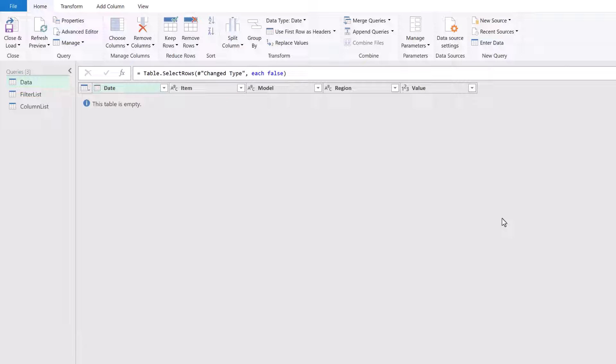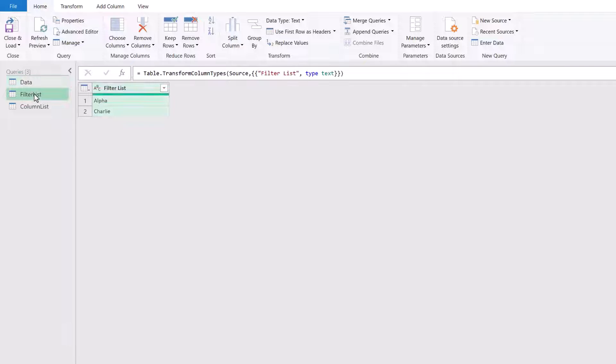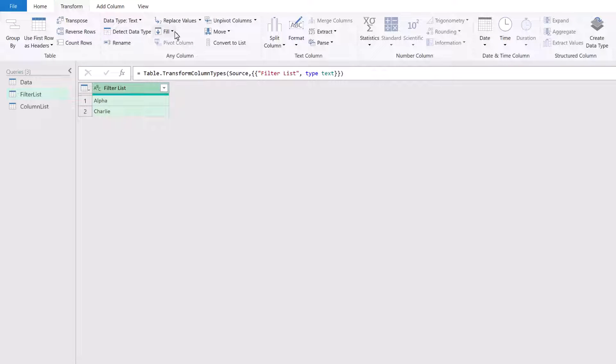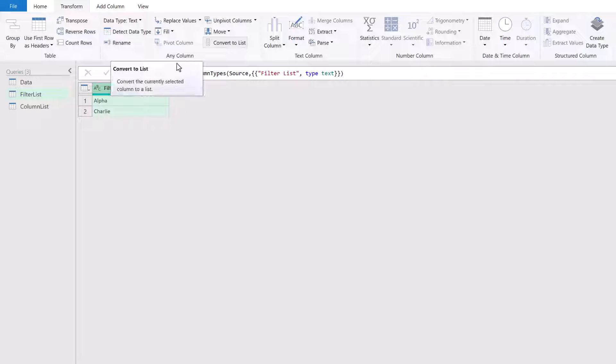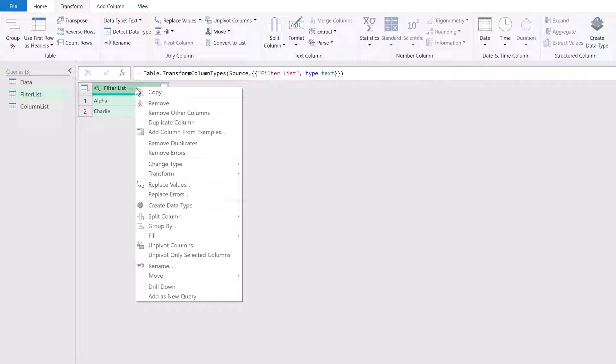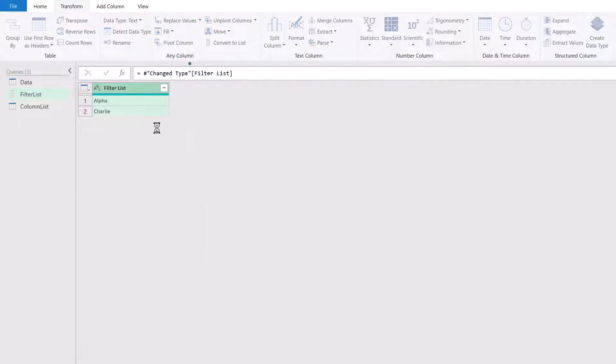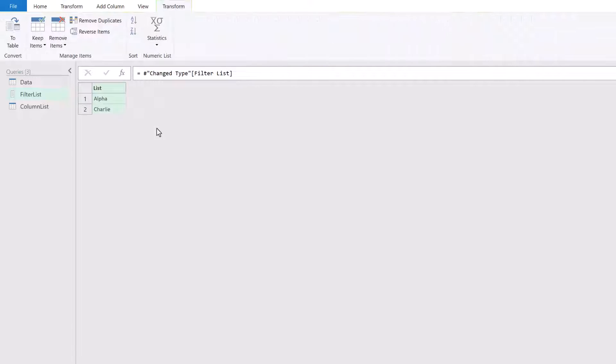Well let's start by creating a list. Here I have my filter list query. I'm going to select that query and go to transform and convert to list. The alternative option is to right click on the header and then go to drill down. That has now converted this query into a list. And you can see that in the icon in the queries pane.